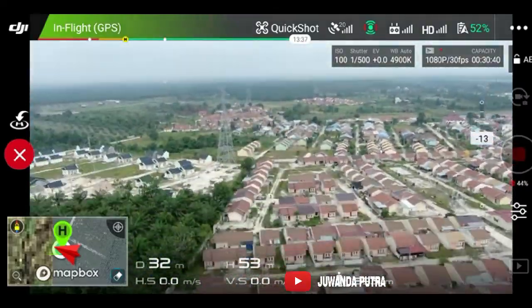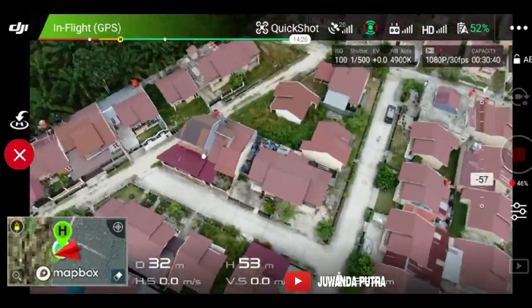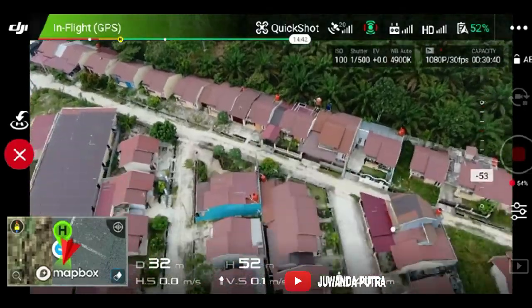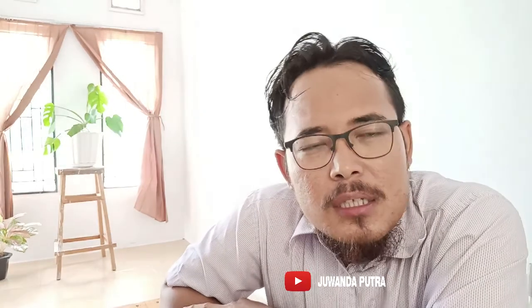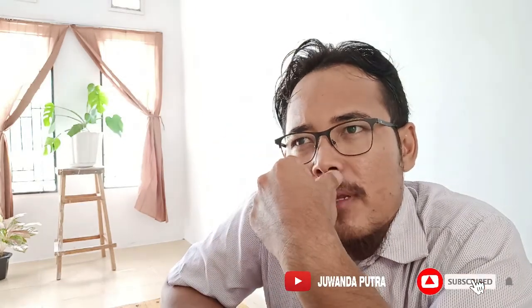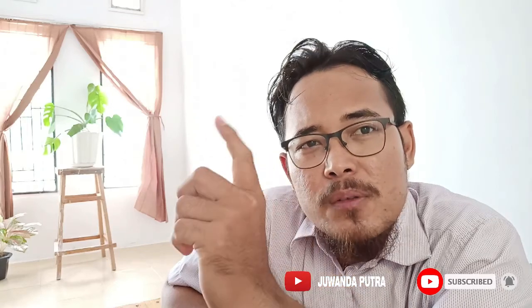Kalau kita perhatikan cara kerjanya, drone ini berputar 360 derajat sampai gambar-gambar yang sudah direkam berhasil dikumpulkan. Baru dari data-data tersebut akan secara otomatis tergabung dan tersaji dalam bentuk Asteroid berupa video. Fitur Asteroid ini kalau kita lihat sebenarnya hampir sama dengan fitur yang ditawarkan oleh kamera action GoPro seri 06.